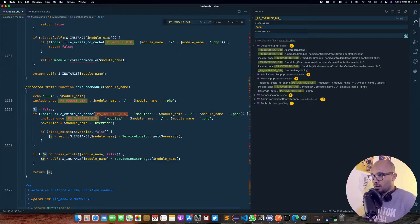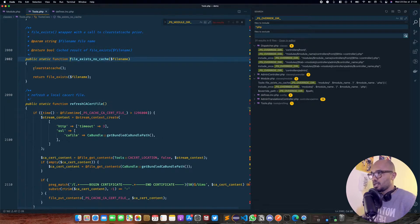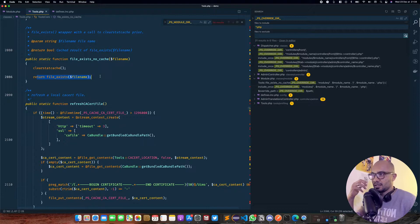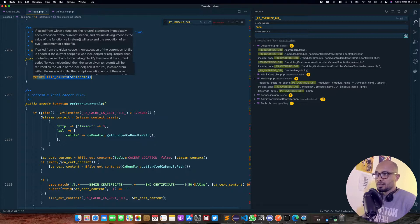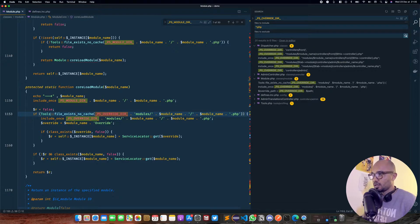Once we do the include, we have a variable r set to false. After that we have an if statement using a helper: Tools::fileExistsNoCache. If I jump into this, it clears the stat cache and returns file_exists. So this method will look for that module without using cache, because sometimes PrestaShop keeps the cache even if you uninstall the module or delete the file. This ensures the module actually exists in our filesystem.